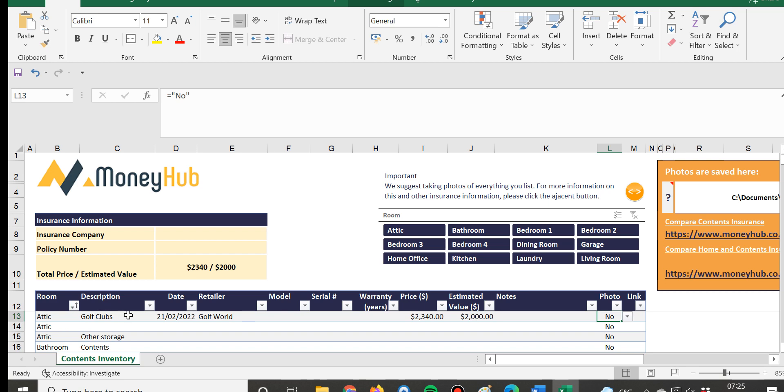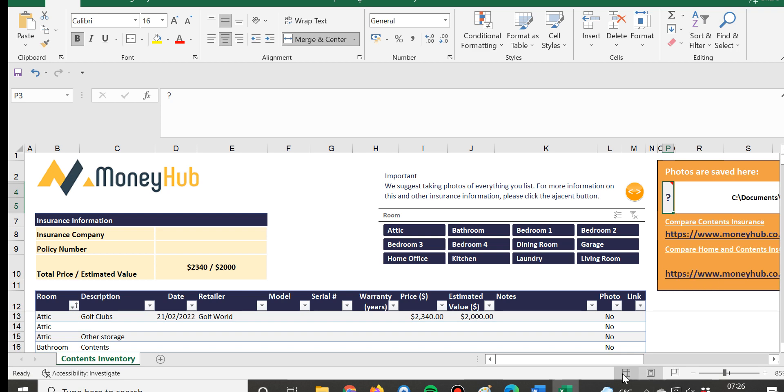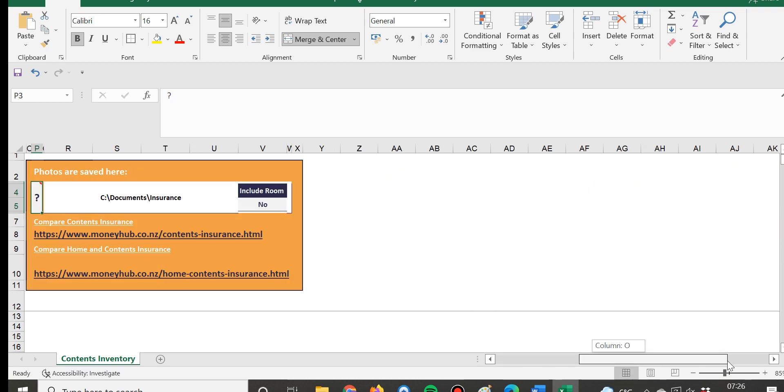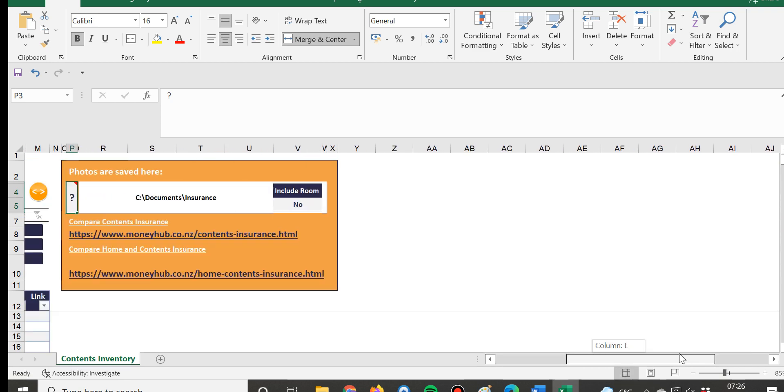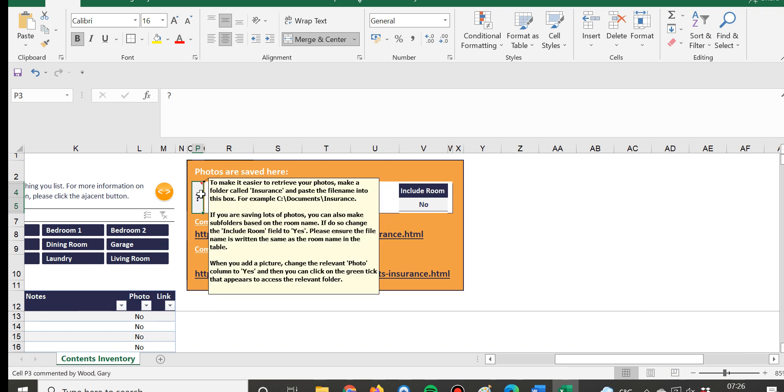We've created a very simple process here where there's a little text box which will take you through the process to make sure that all your photos are properly saved. You can either put that online using Dropbox or something like that, or you can put it on your computer...